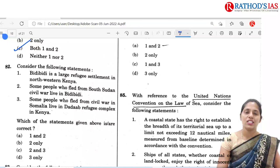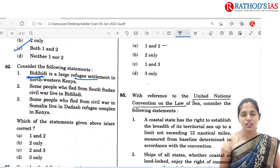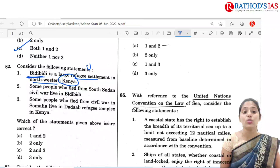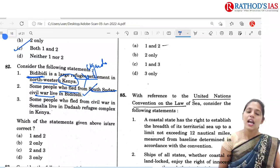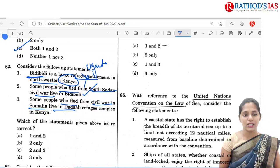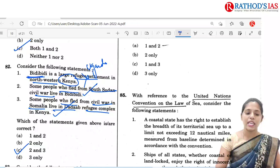The next question is a difficult one. Bidi Bidi is a large refugee settlement — but it is not in northwestern Kenya; it is in Uganda, so you can eliminate that statement. Some people who fled the South Sudan civil war live in Bidi Bidi — yes, this is correct. And some people who fled the civil war in Somalia live in the Dadaab refugee complex in Kenya — yes. So the correct option is C, 2 and 3 are correct.